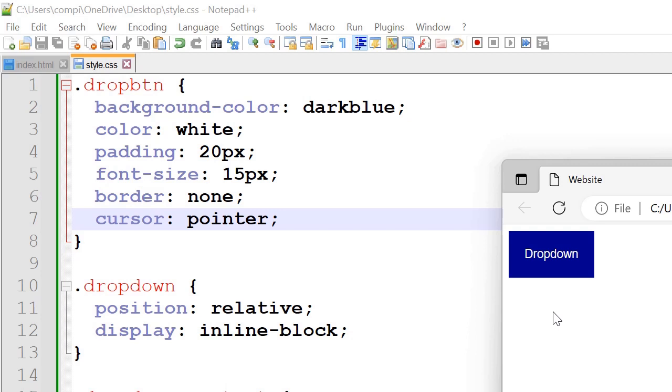The border we've set it to none. We could also try something like dashed or solid. And the cursor we've set it to pointer.